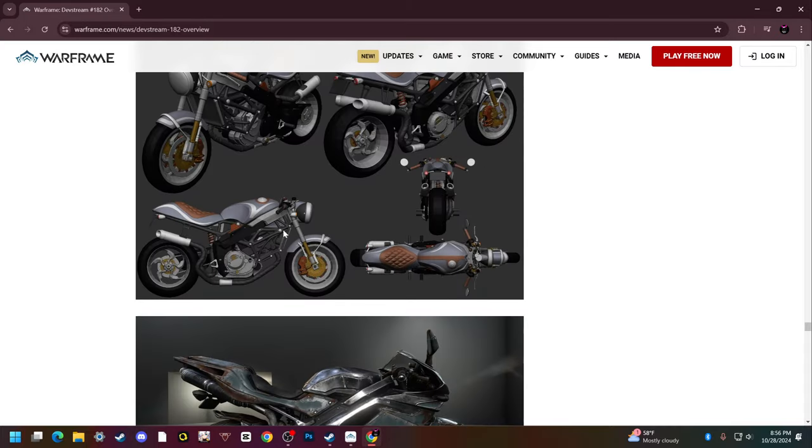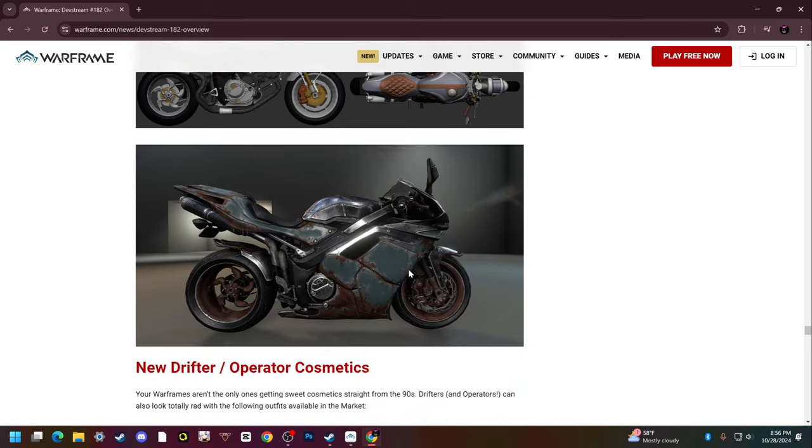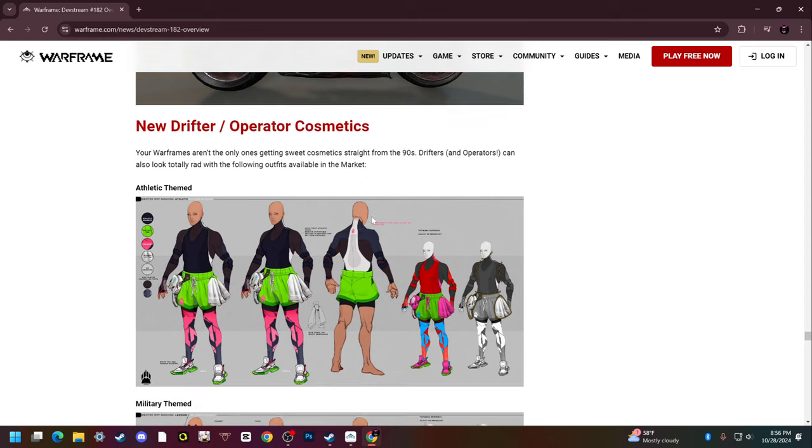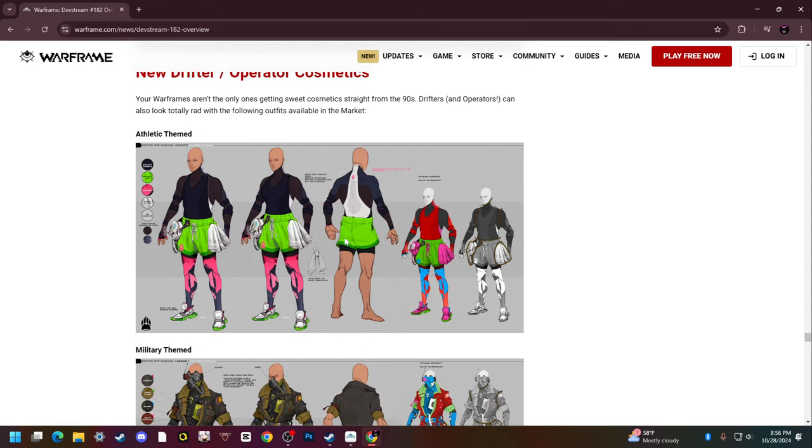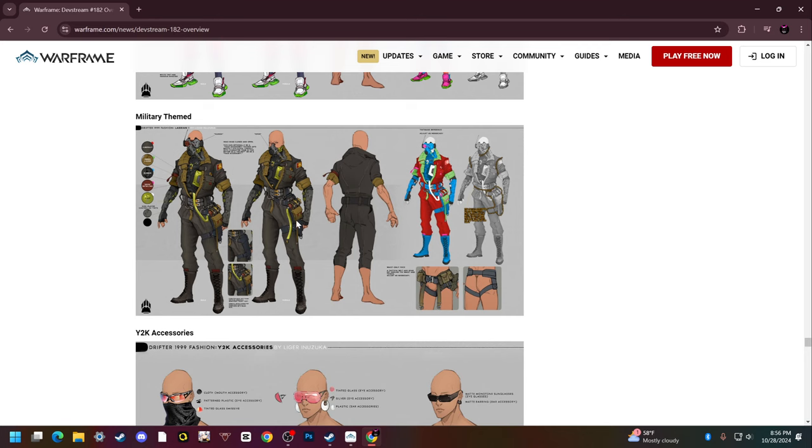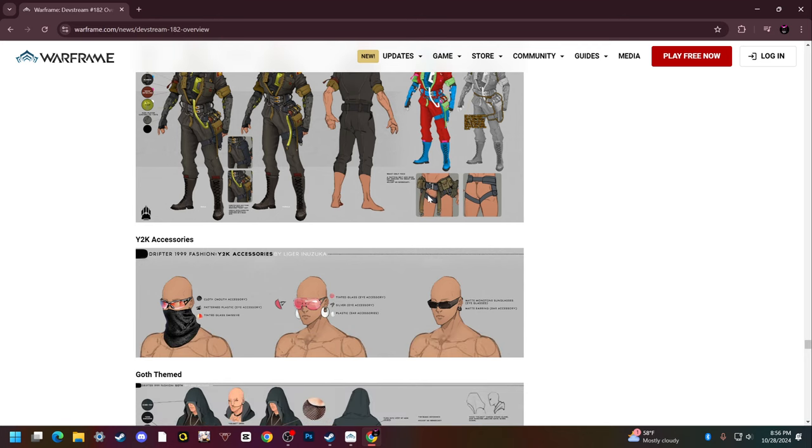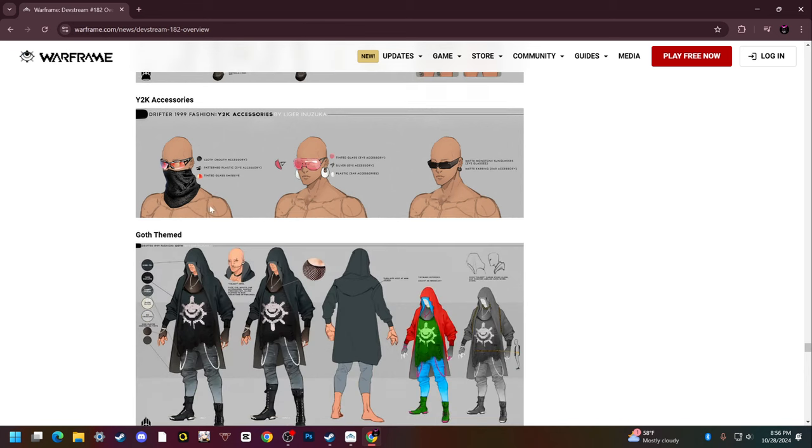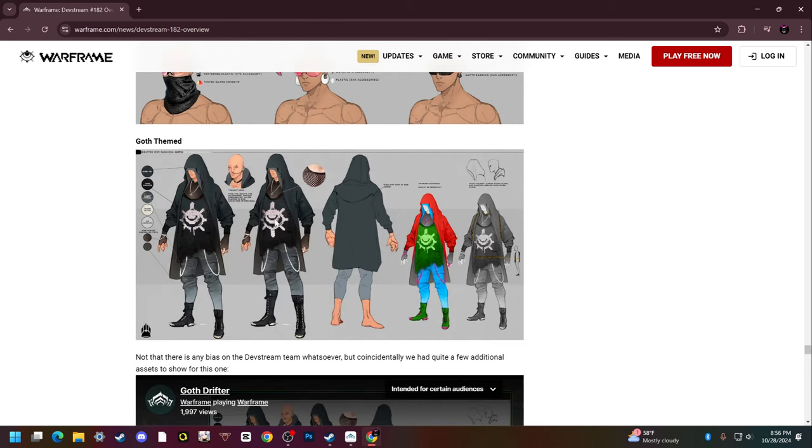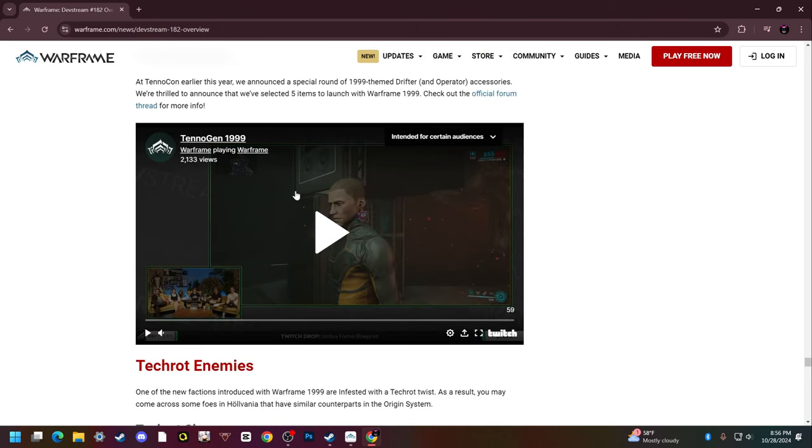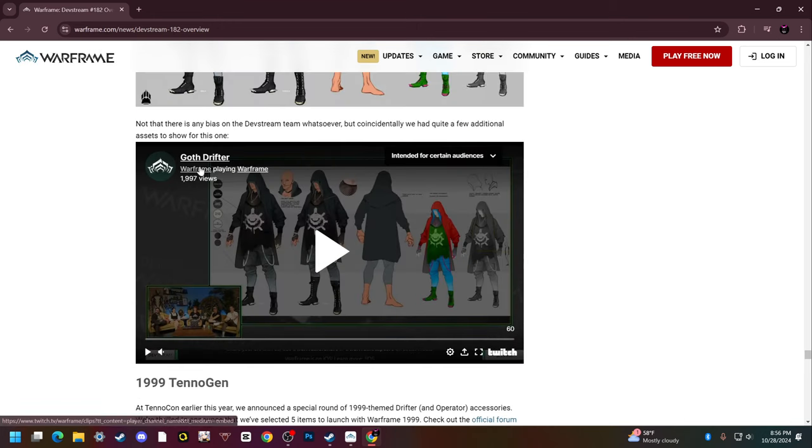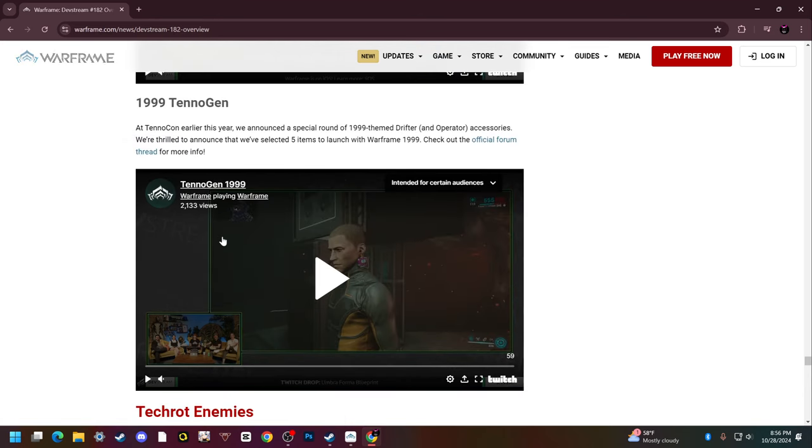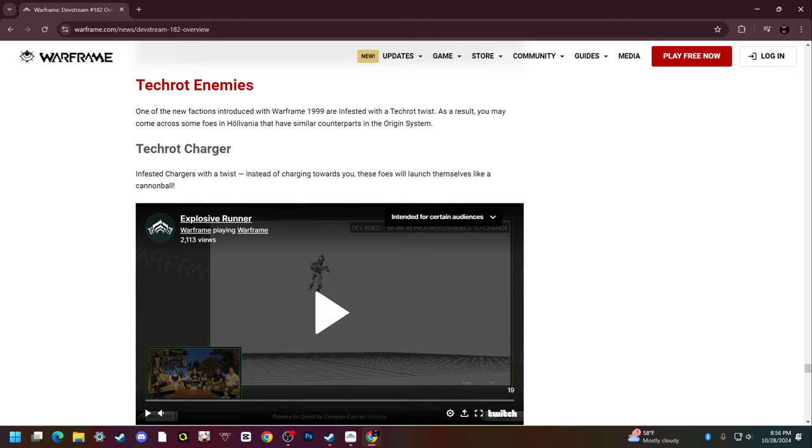New drifter and operator cosmetics. We get shorts. Oh, we like that. Oh look at that. Oh yeah, we like this. This is pretty snazzy. These are some spicy cosmetics. I approve. Goth drifter, that is awesome.